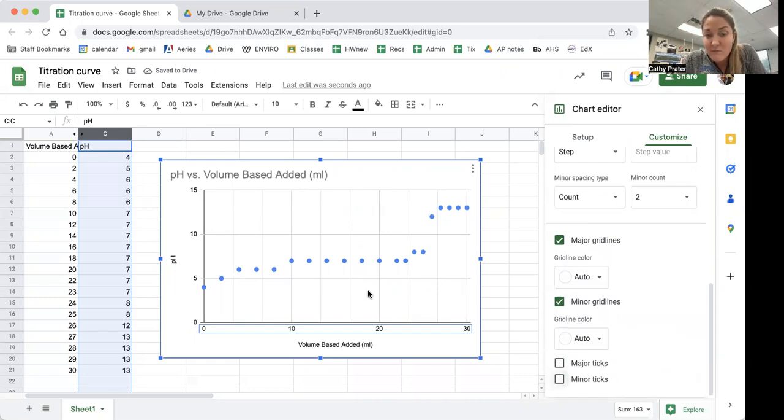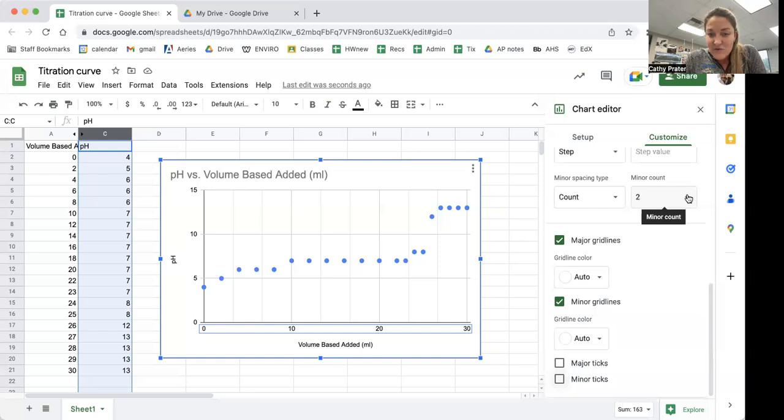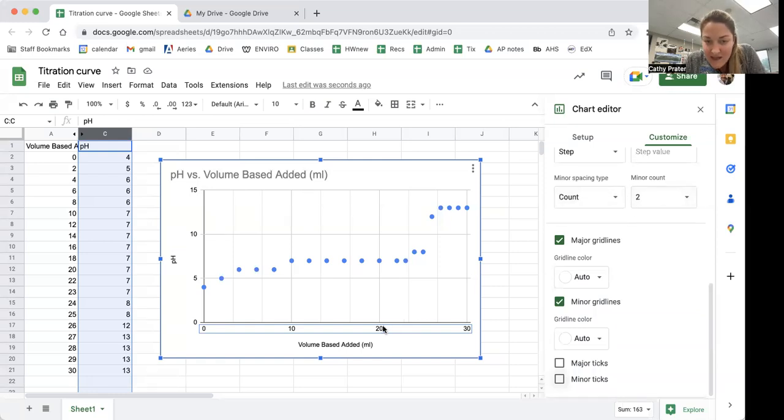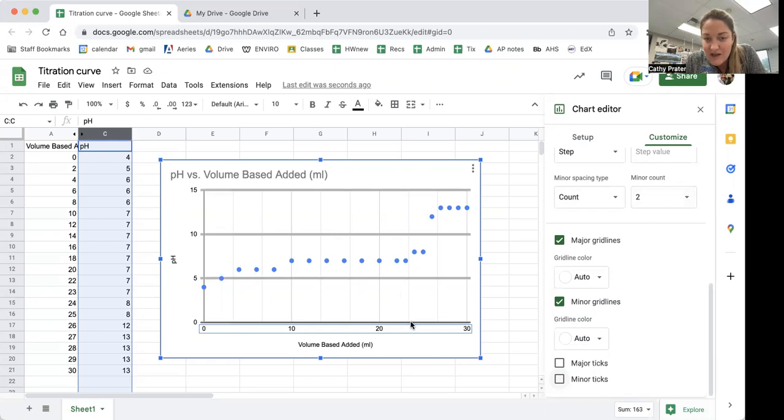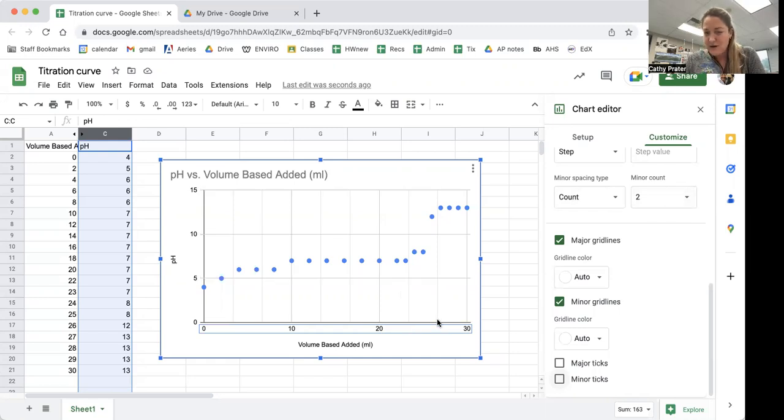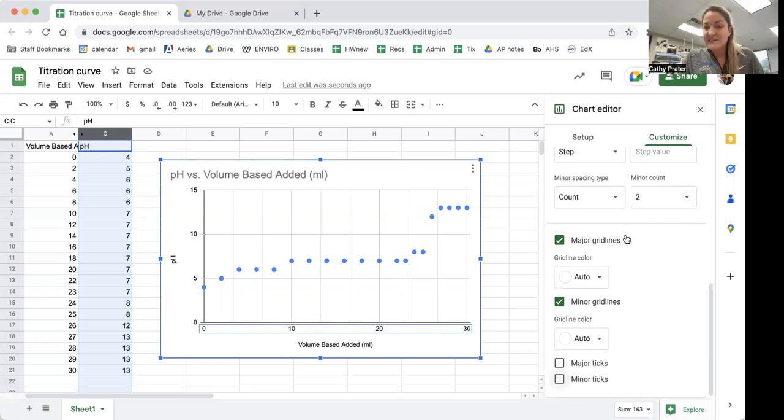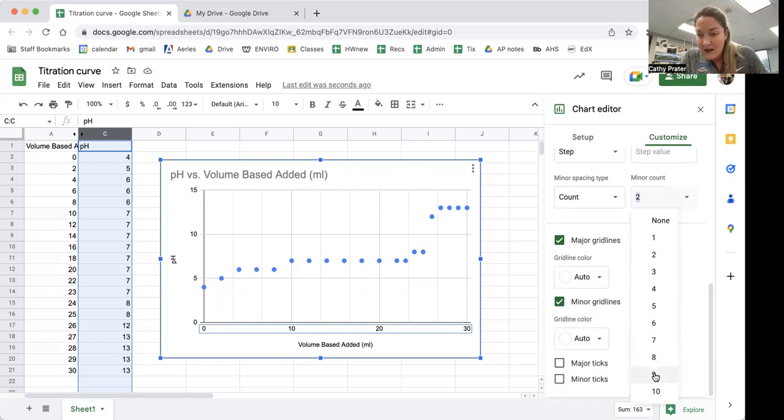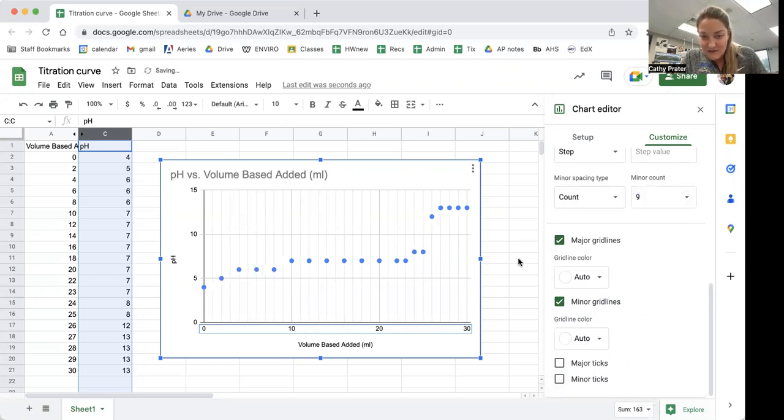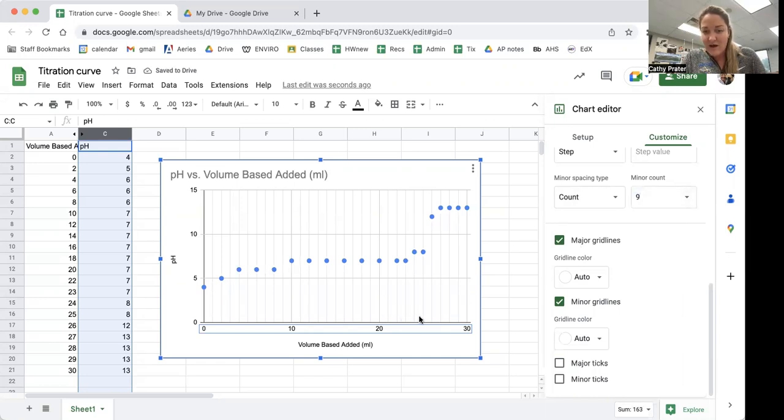I want them more frequently than they are here though. Right now, it says that the minor count is two. That means between 20 and 30, it is showing two numbers, which splits it to like 23 and change and 26 and change, which doesn't seem great. I'm going to have it split it. I'm going to add nine in there. So now it'll have 21 through 29.